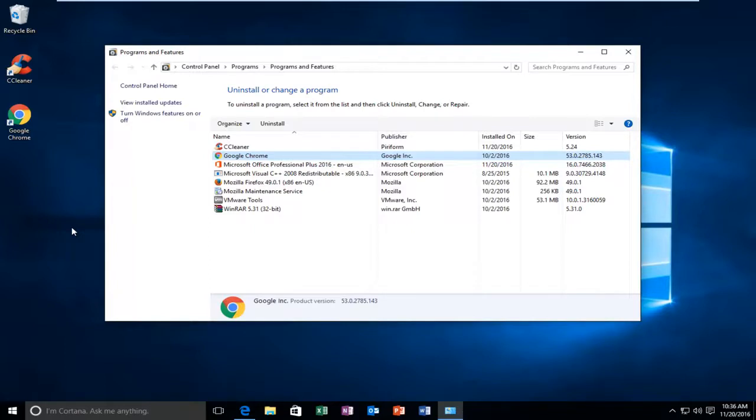And I know with a lot of the email linking that they've really been pushing for, it should make it a lot easier to reinstall Google Chrome. It shouldn't be that big of a deal, especially if you have your Gmail account linked to it.